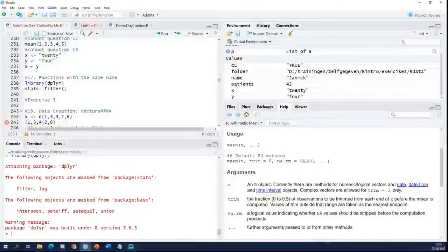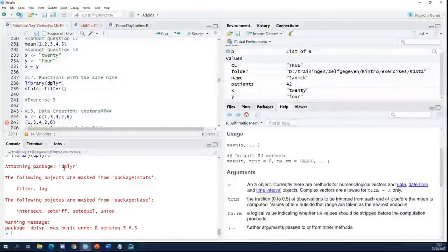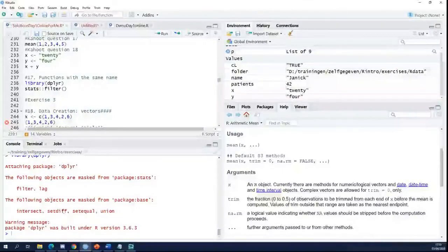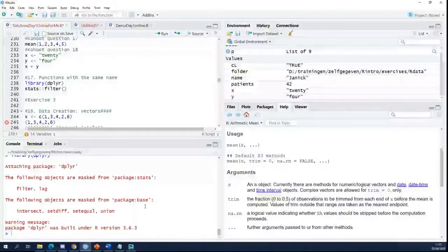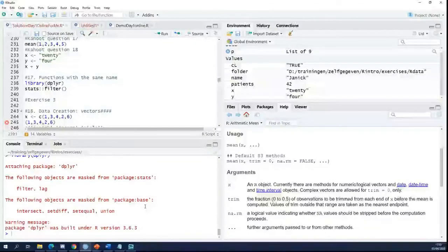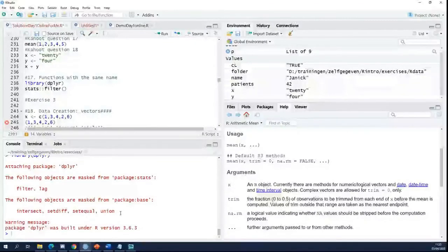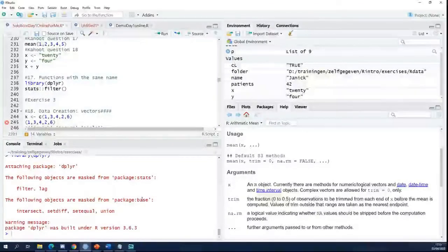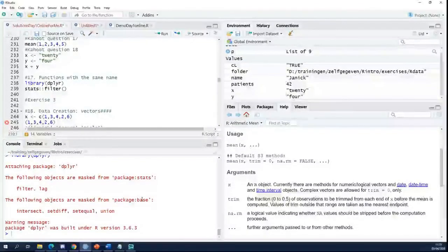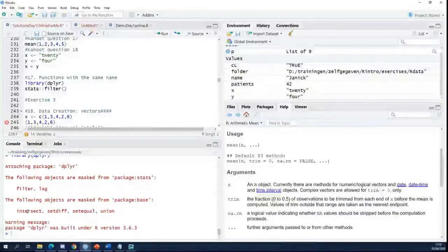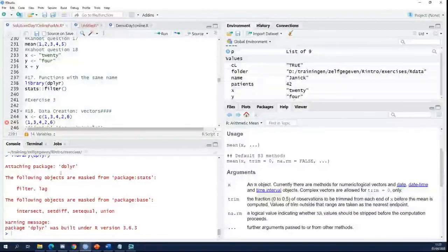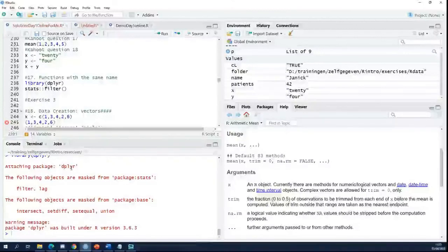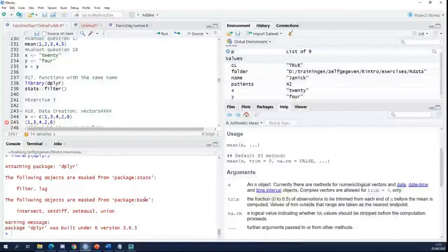So there are functions from dplyr, but you also have functions with these names in the base package. It's saying here: I am masking these functions from the base package. So if you now ask me to intersect, I will do the intersect function from dplyr and not the one from the base package.